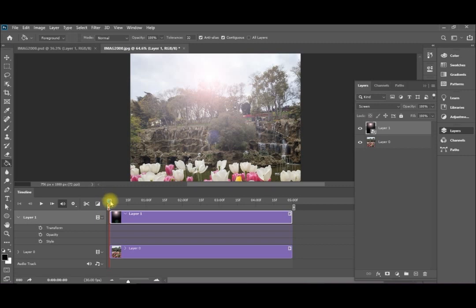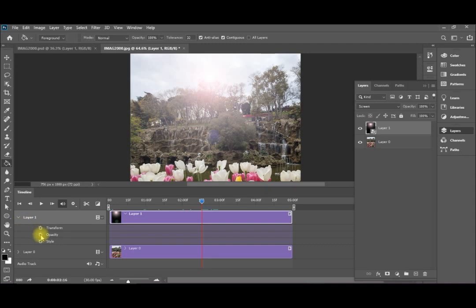Now I'm having the maximum opacity for my layer. So I will go to the middle, exactly to the middle here. And I will click on this small stopwatch. This will create my first key frame here.